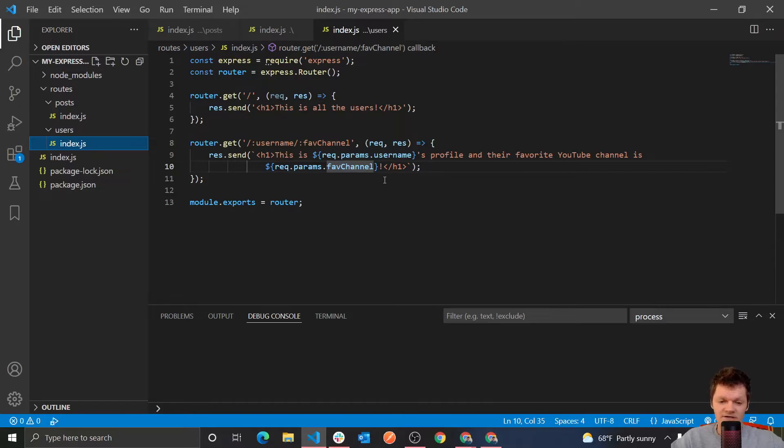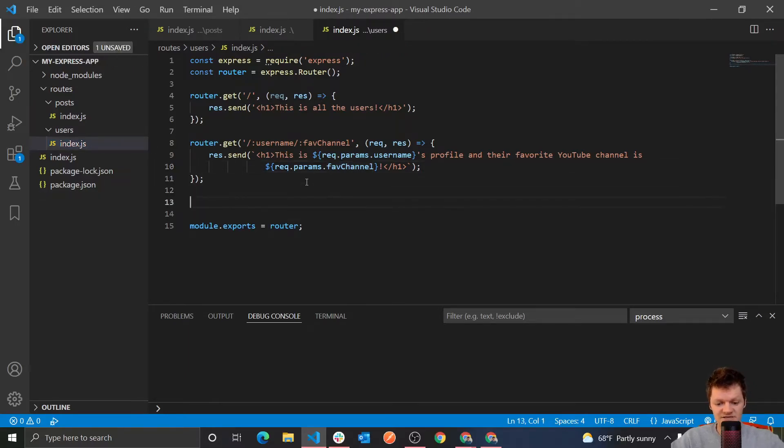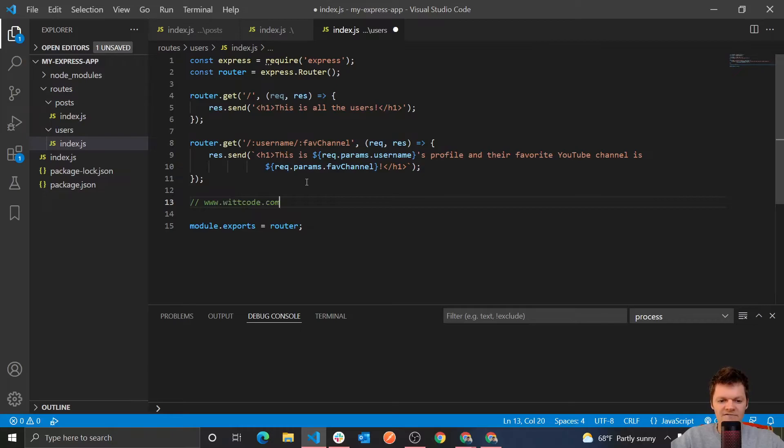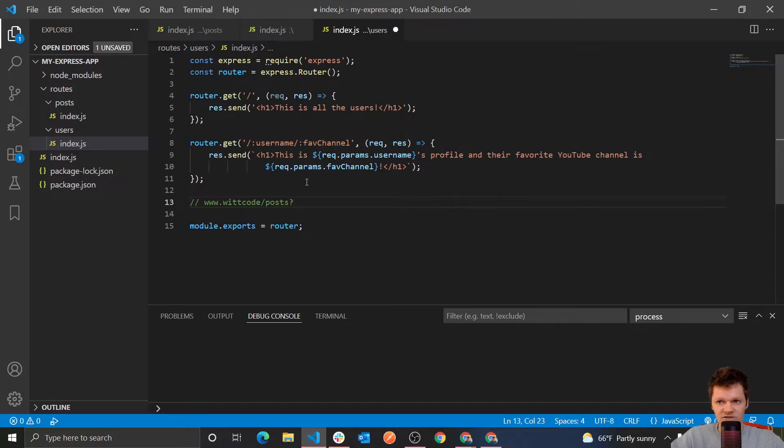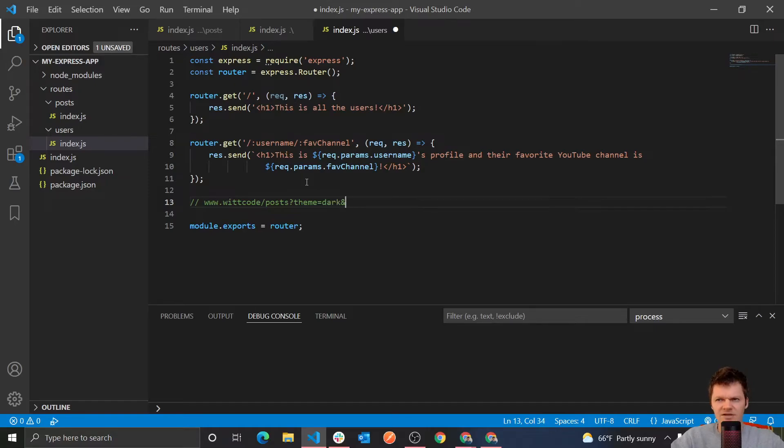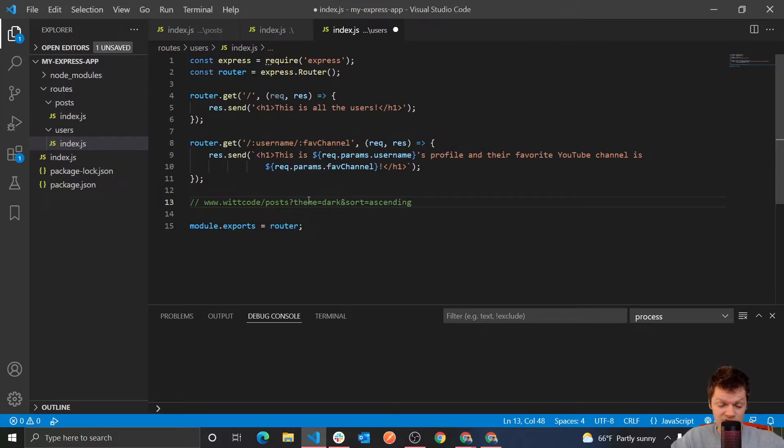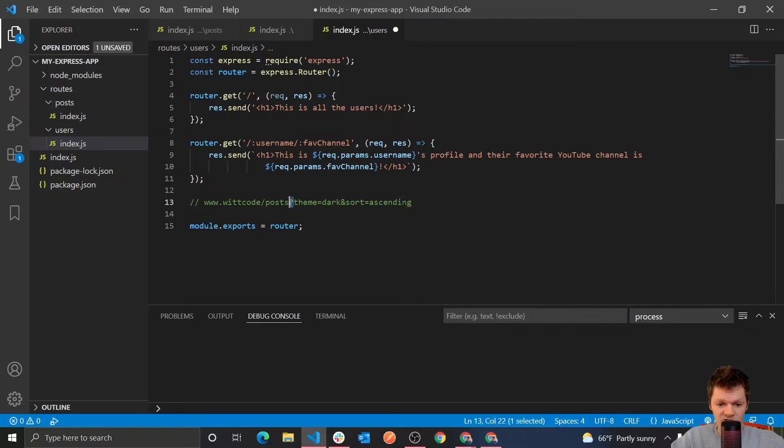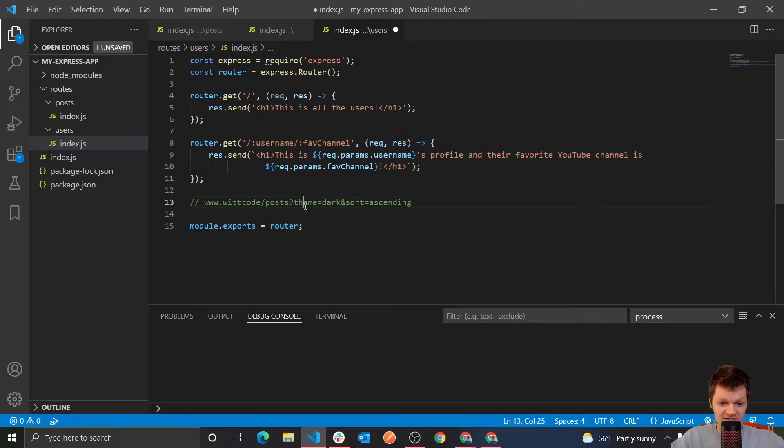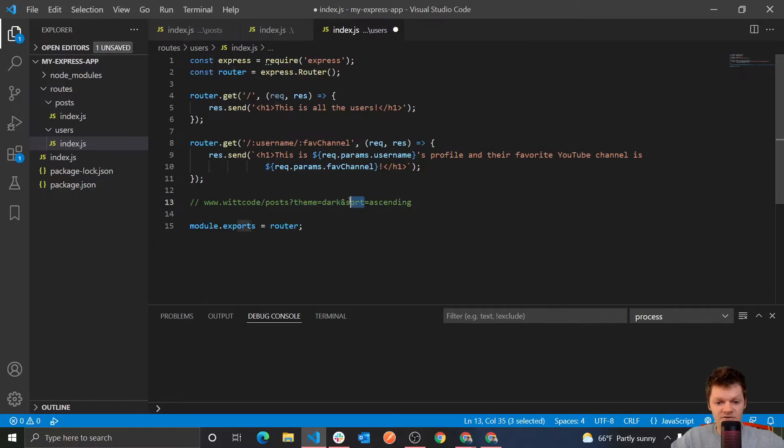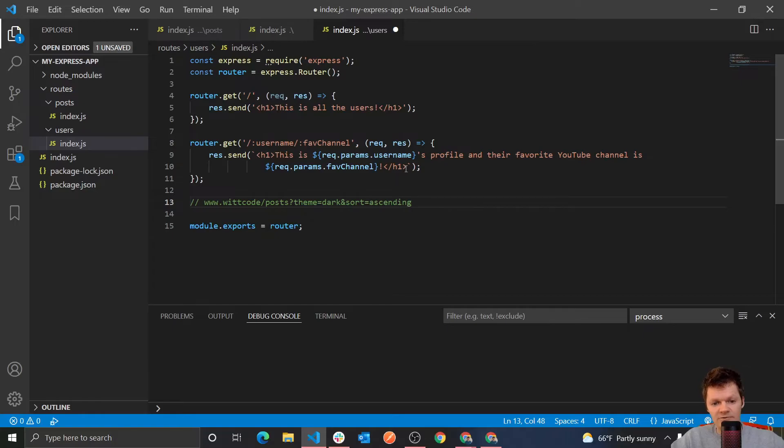And when it comes to the structure of query parameters, query parameters are in key value pairs, and always come after a question mark, and they're separated by an ampersand. So we might see something like www.witcode.com, and then we might have, let's just do it like this, witcode dash posts, and then after this, we could have a question mark like this, and then we could do, say, a variable like theme, set to dark, and maybe something like sort equals ascending. So we've got two parameters, two query parameters here. We've got theme, and we've got sort. And you know they're query parameters because they come after this question mark, and we know there's two because they're separated always by an ampersand, right here. And this is the key of the query parameter, which is theme, and this is the value, which is dark. And similarly, this is the value, or the key here, sort, and this is the value ascending.